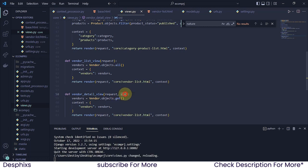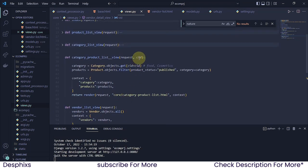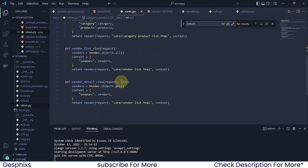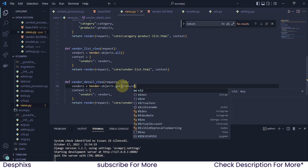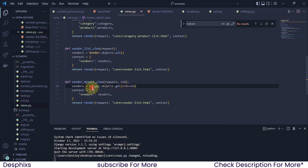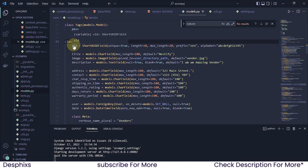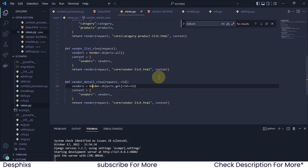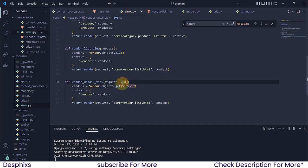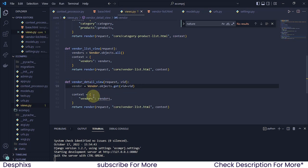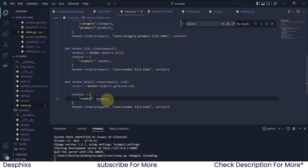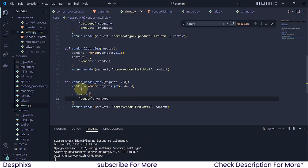So this 'vid' is pretty much what we did over here with 'cid'. If you understood everything that went on there, this is not going to be a problem. You're going to pass in 'vid' here, and we need to say 'vid' should be equal to 'vid' — the first 'vid' is coming from the vendor model, and the other 'vid' is the one passed in here.